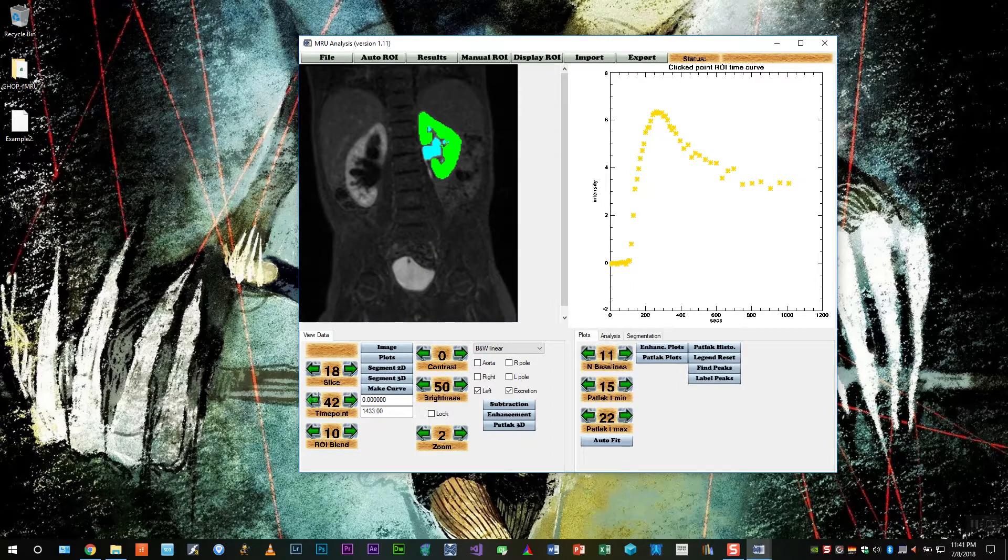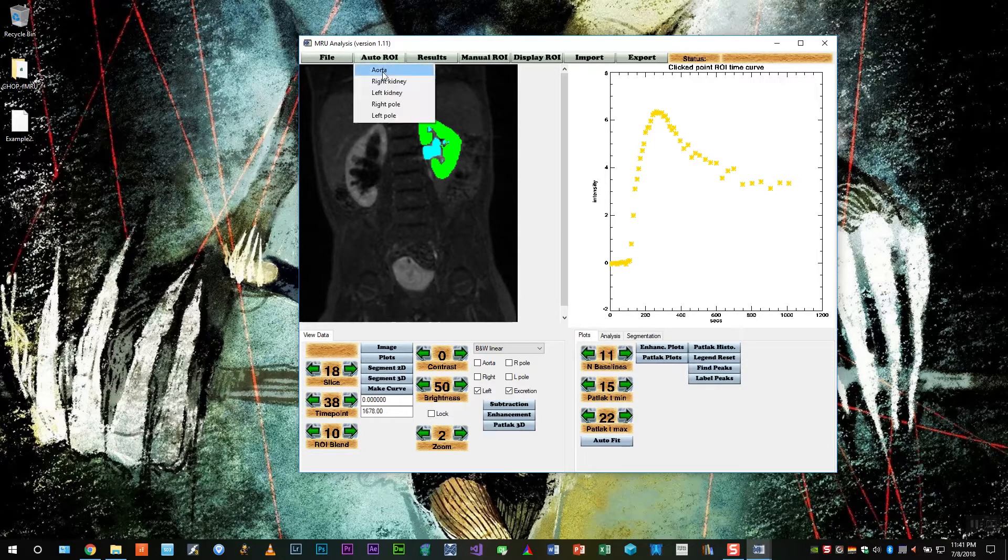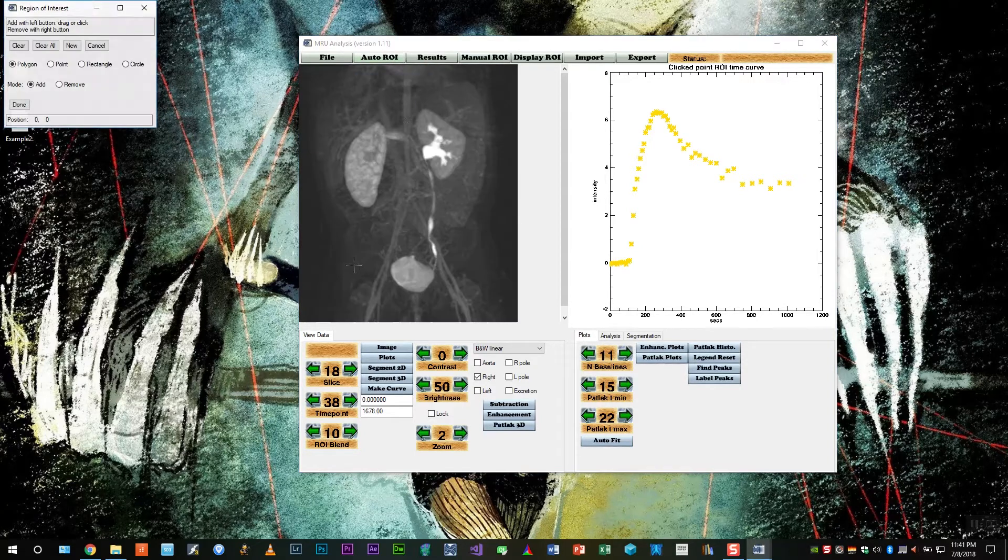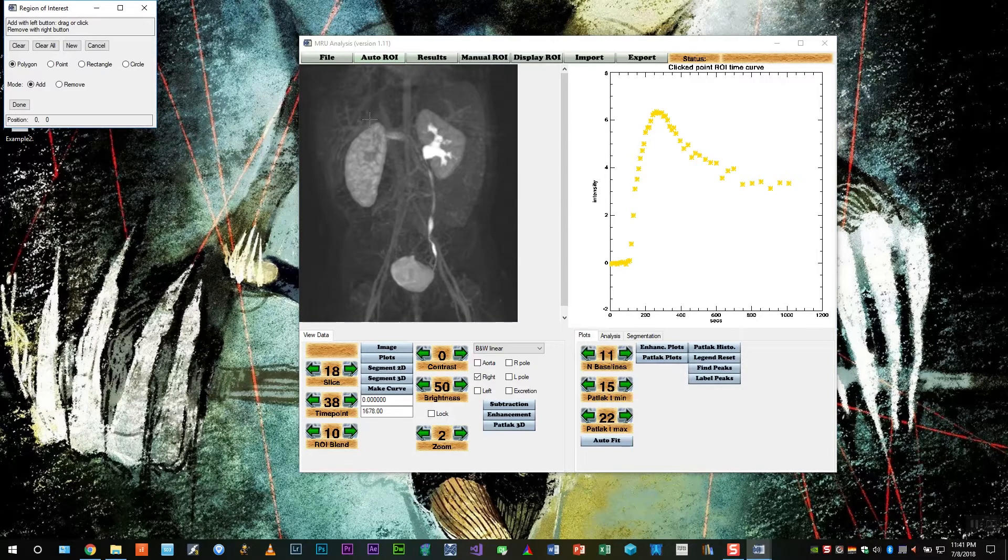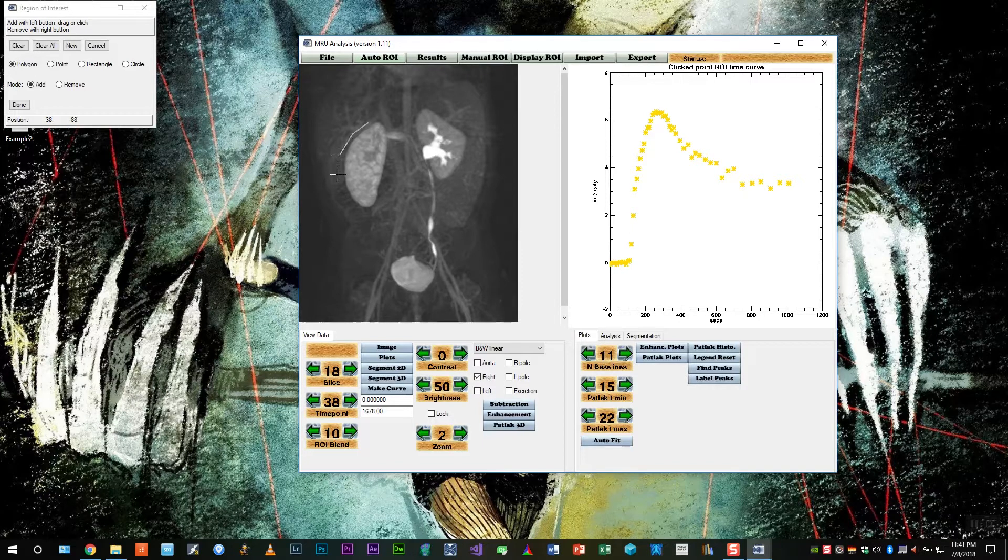So the right side appears to be delayed, so we need a different time point. So this one looks pretty good right before the collecting system starts to enhance. And let's repeat the same steps.